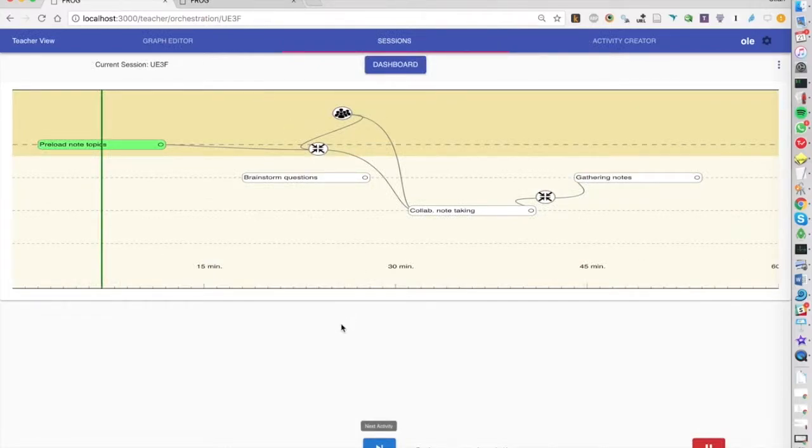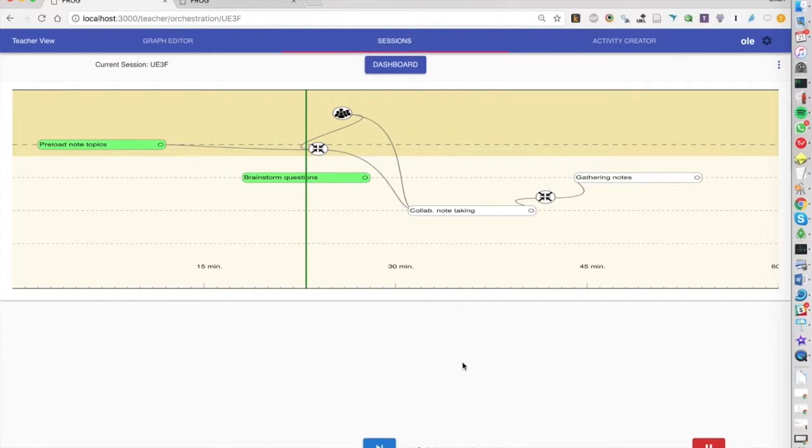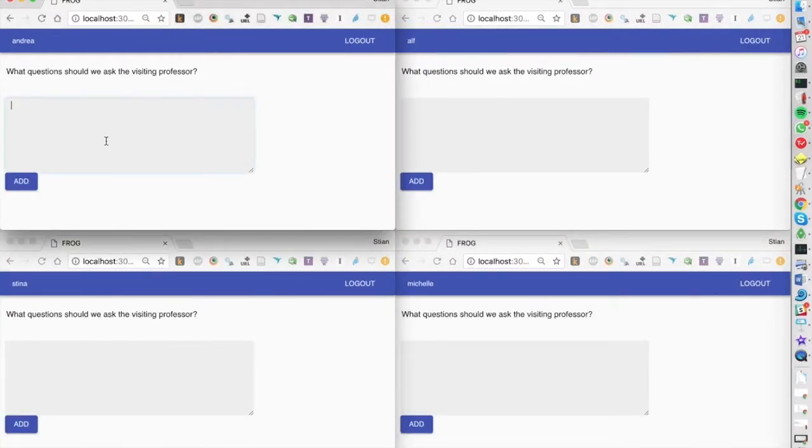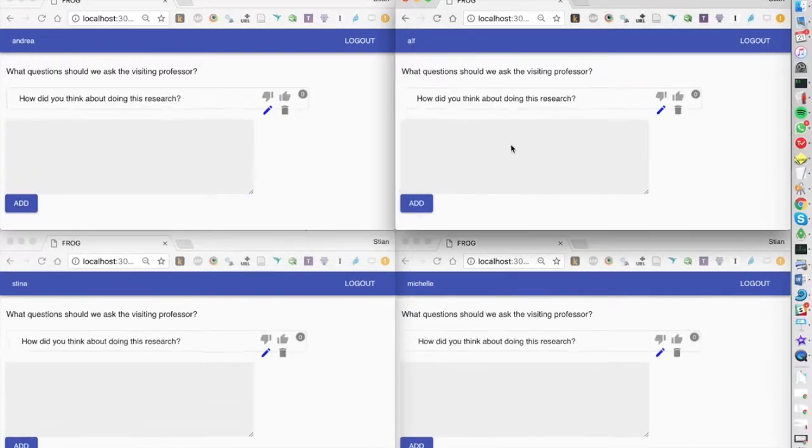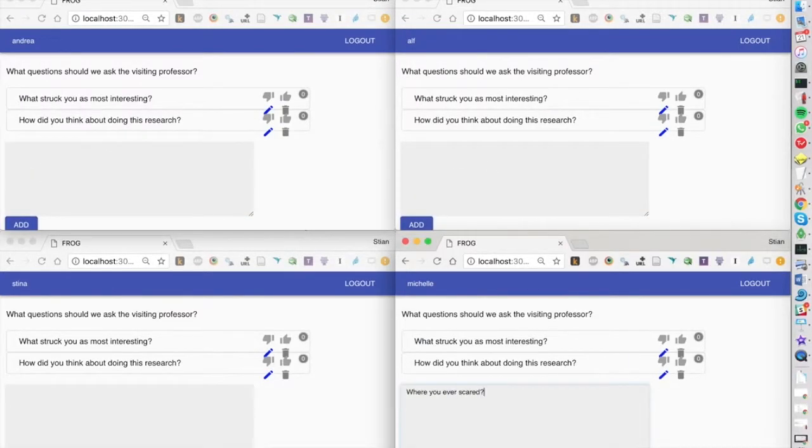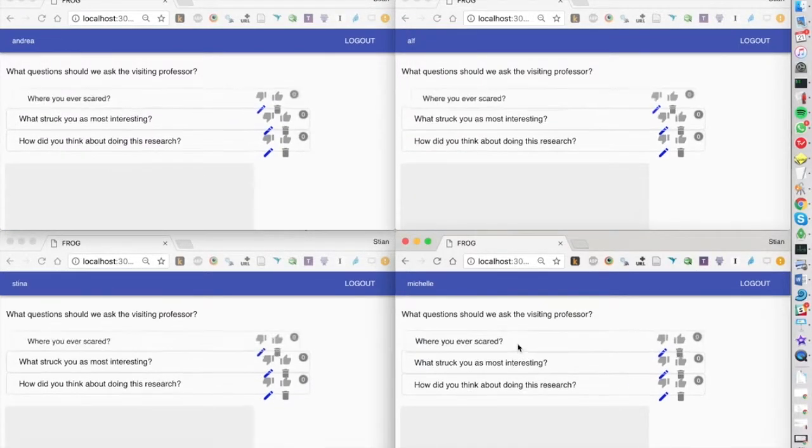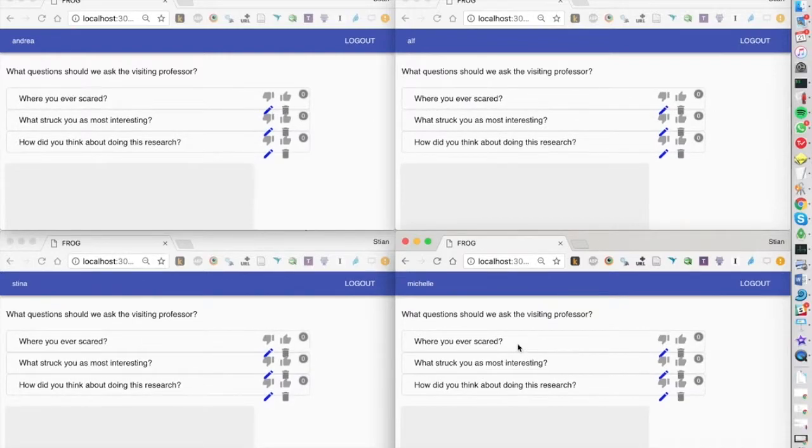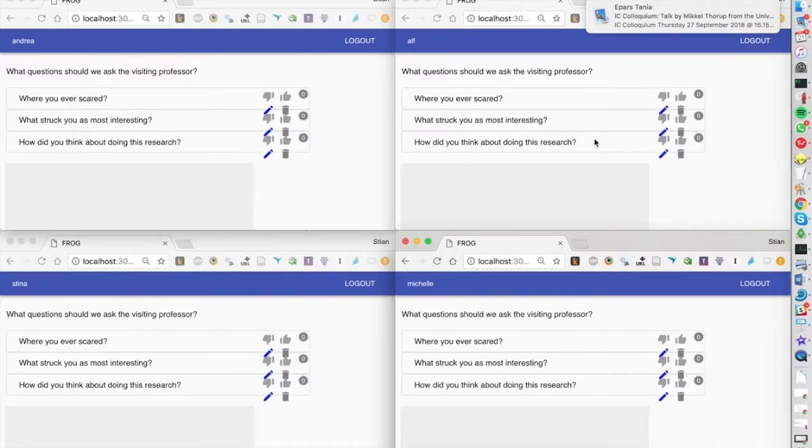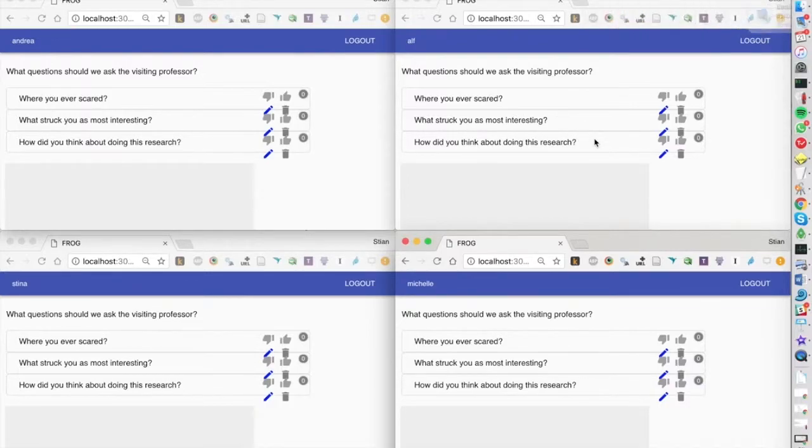I've got four students logged in just for the demo. When we start with the first activity, the four students can brainstorm some questions. This is a whole class activity, which means all the students see the questions as soon as they're added.